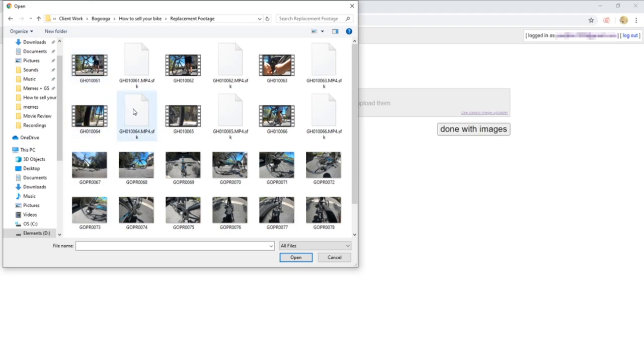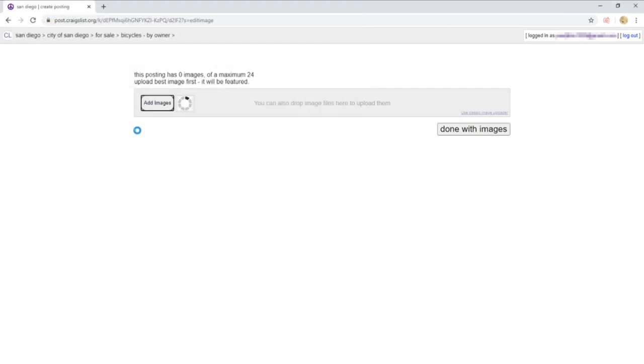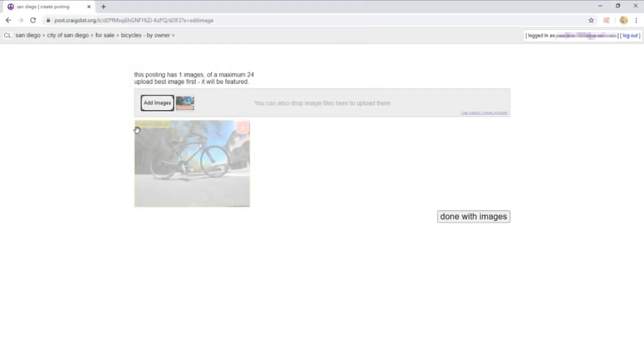After you're done with that, we are going to move on to the next page where you can upload photos. The photo you upload first will be the featured photo, so keep that in mind.